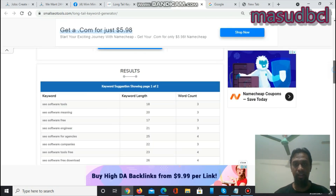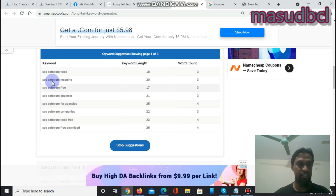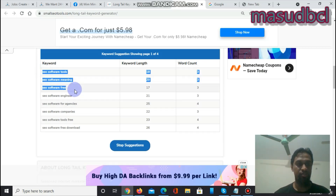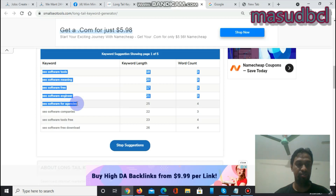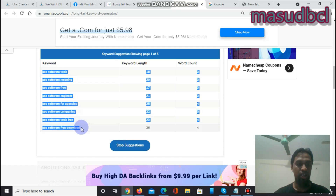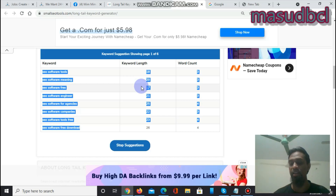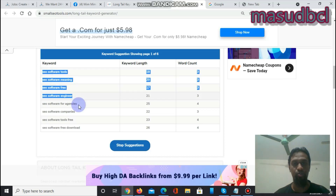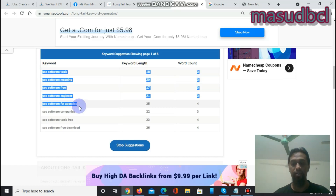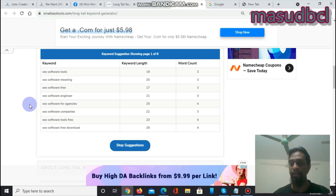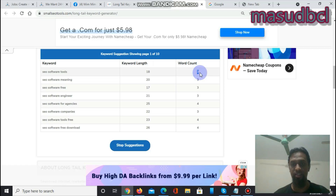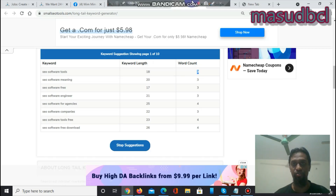After clicking 'Get Solution,' you will find these long tail keywords: SEO software tools, software meaning, SEO software free, software engineer, SEO software for agencies, for companies, software tool, and software for download. If you have a blog about SEO software, you can add all of these long tail keywords to unique articles. You can also get more help from Google Analytics. The keyword length shown is 18, with a word count of 3 — you can work with 3 or 4-word keywords.